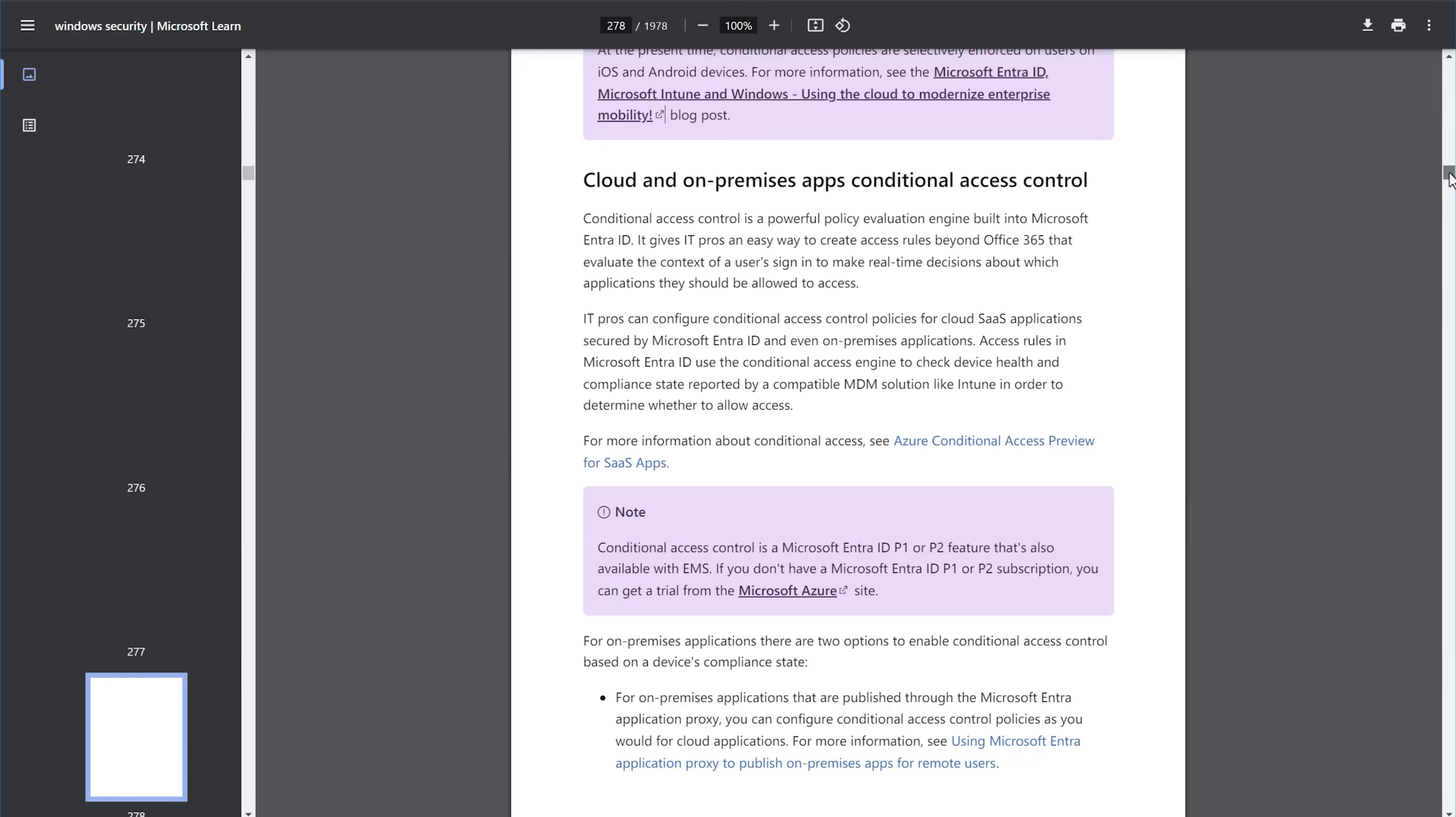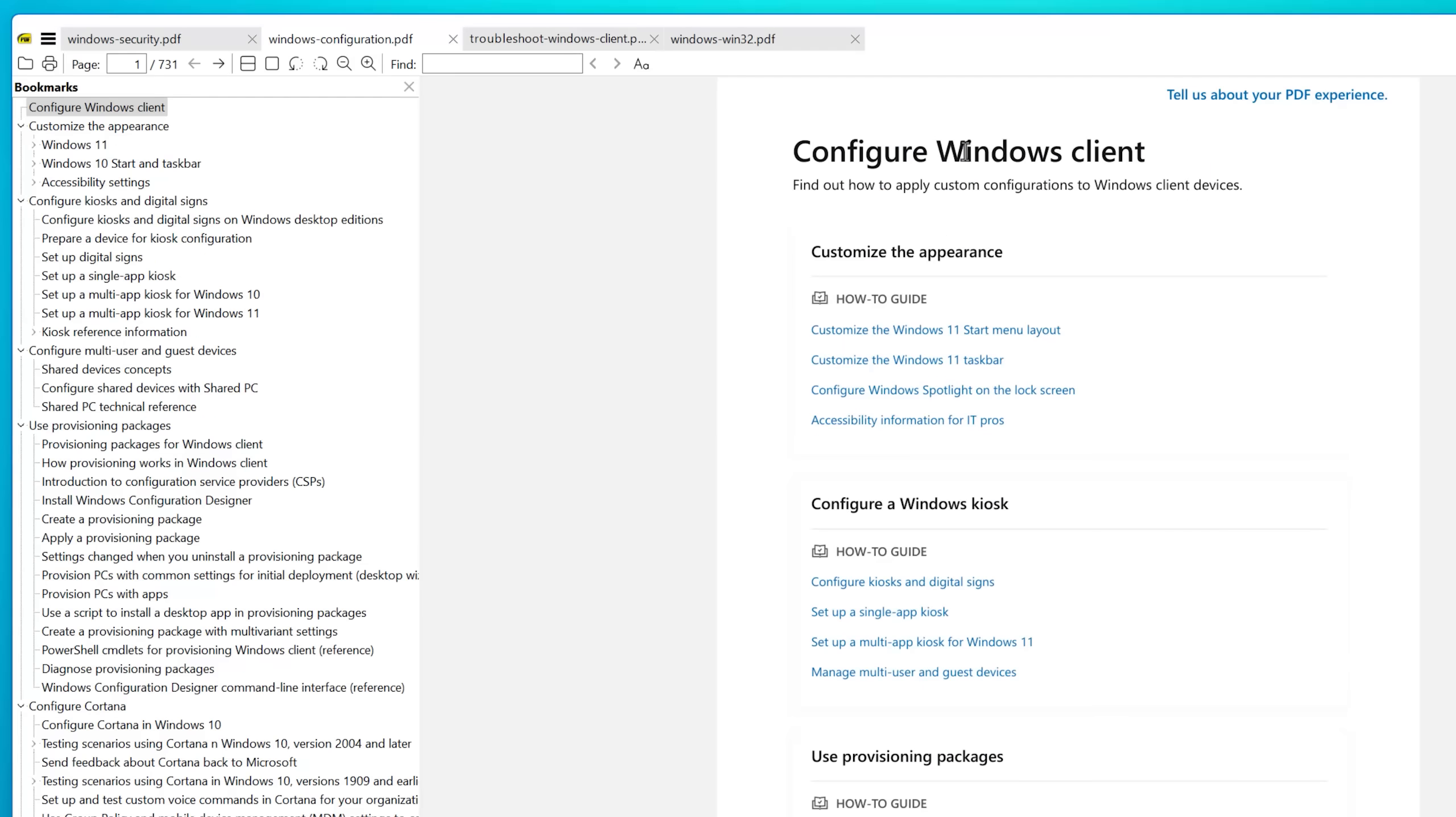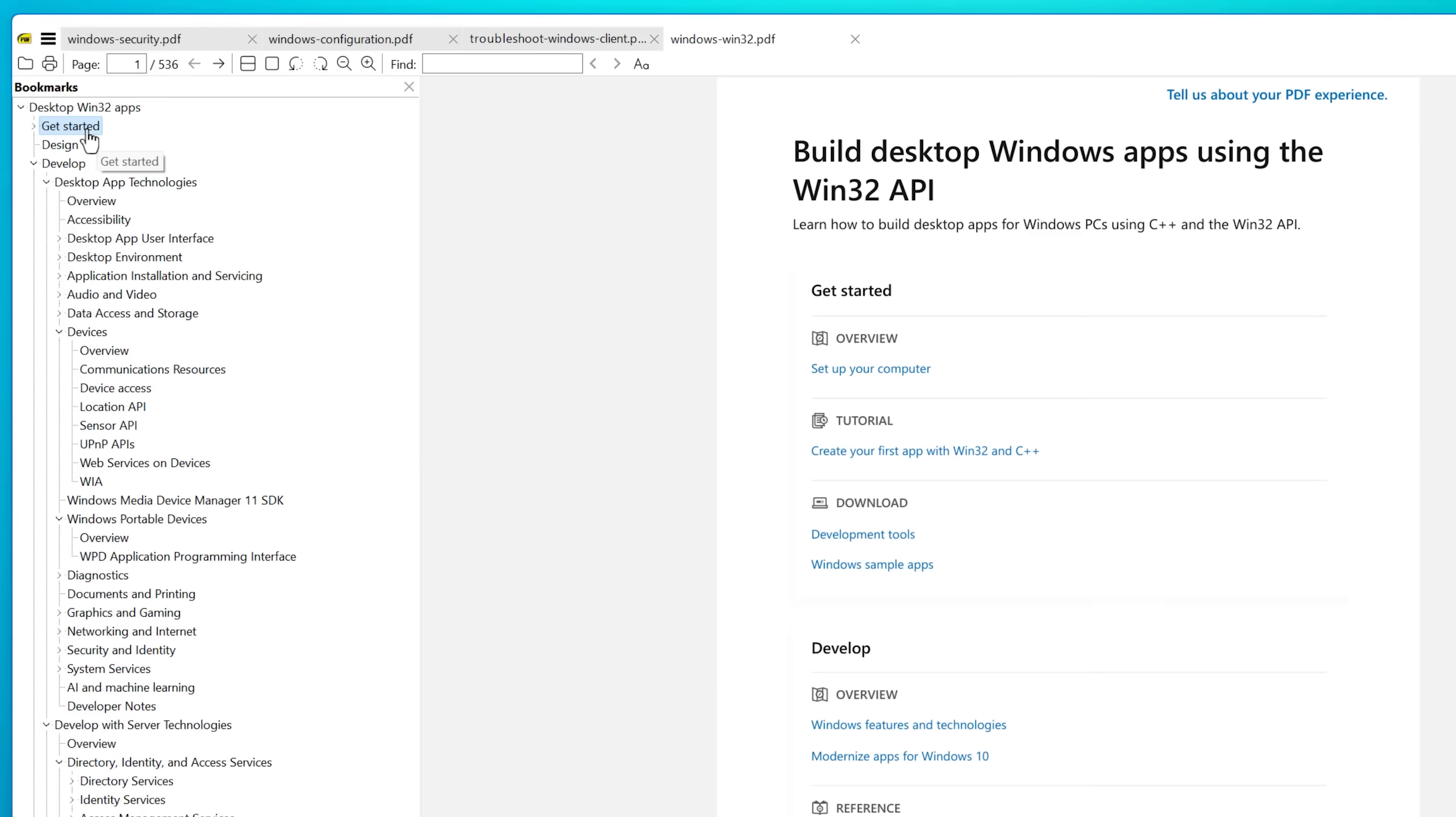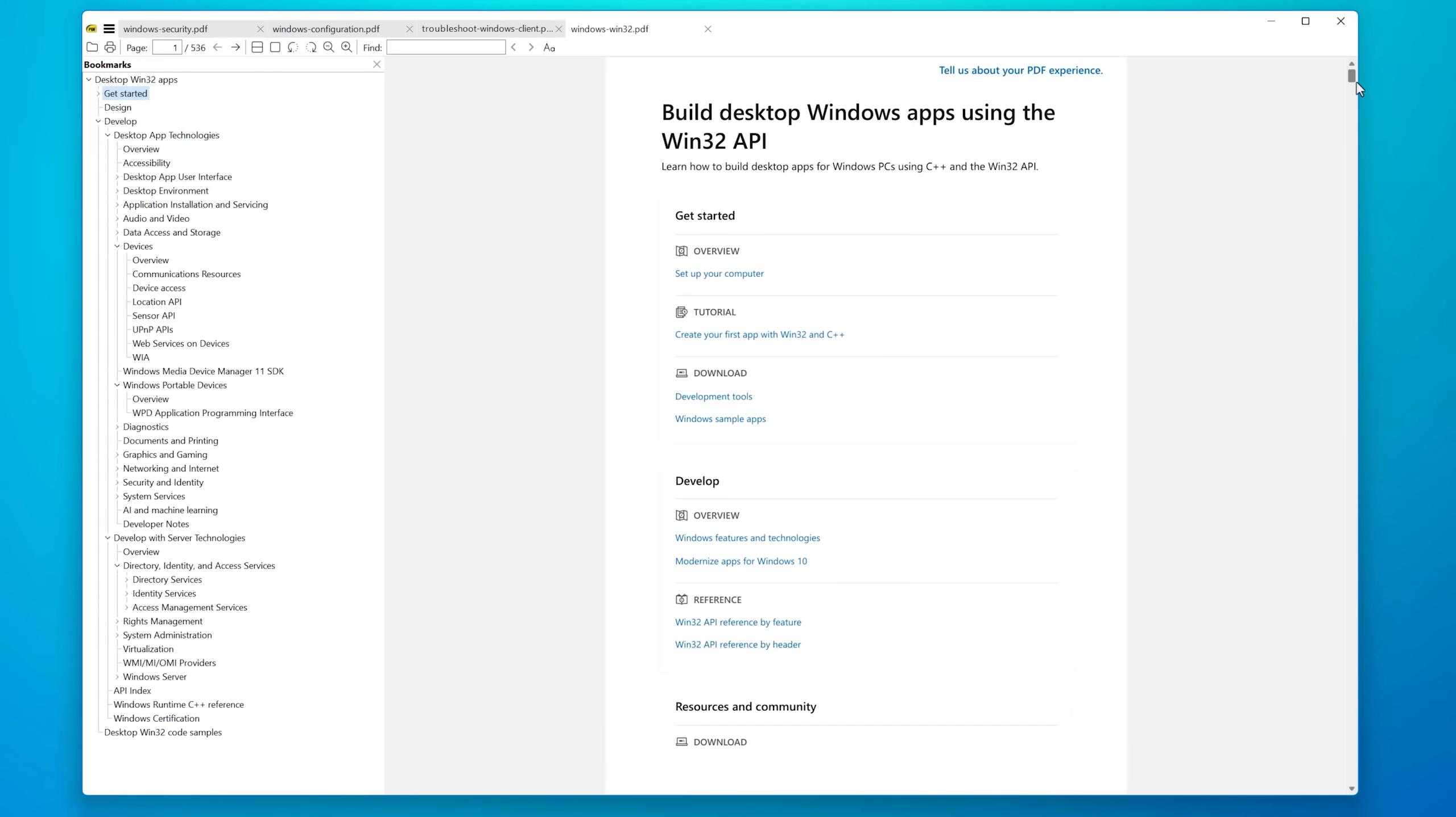And that is one of the reference files it has. It also has documentation from the topic of Windows client configuration. That's over 700 pages. Windows client troubleshooting, nearly 2000 pages. Desktop Win32 app documentation, over 500 pages. And then I converted it just to plain text to be a bit more compact.